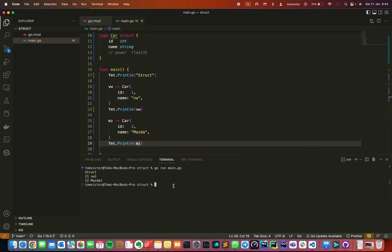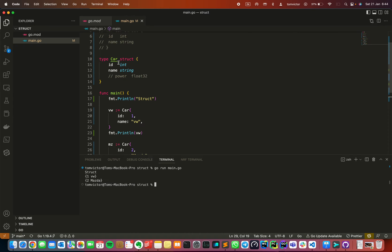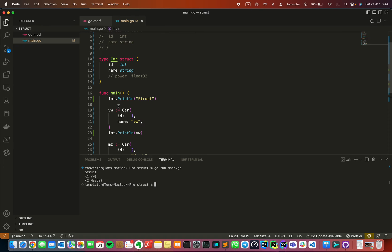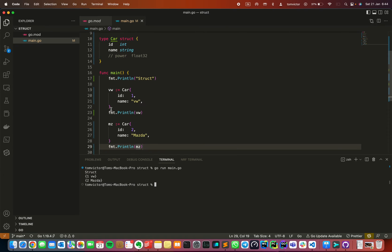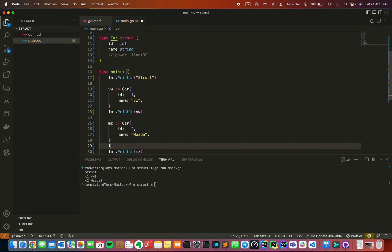So let's run the program using go run main.go. Basically what we did is that we created a custom data type similar to integer and float. So we can instantiate how much we want. We can create BMW and Mercedes. So this is the struct.